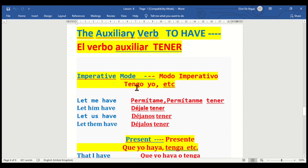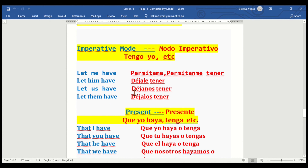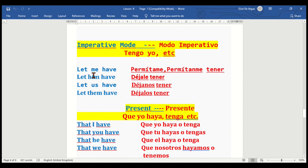We go to the imperative mode — modo imperativo — for the verb 'to have.' Let me have — permíteme. Let us have — déjanos tener. Let them have — déjalos tener. That's the imperative mode.